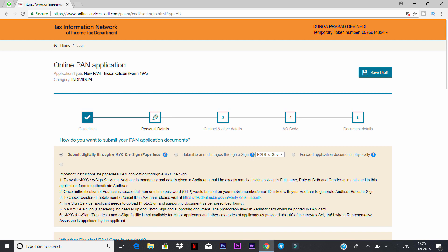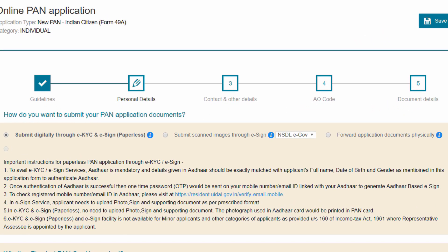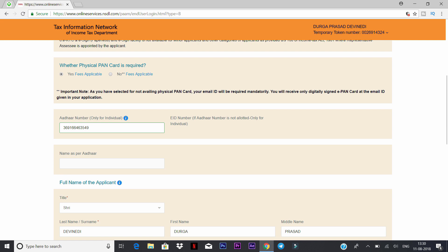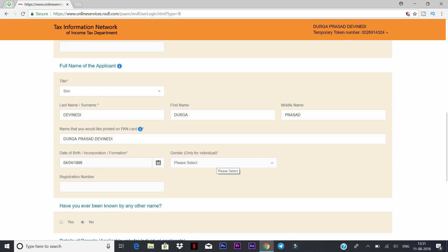In the next step, click to view the details. If you look at the details, you will click to submit digitally through eKYC eSign. If you click on the other code and select it, the name as per the other field is optional. This section shows the full name of the applicant.